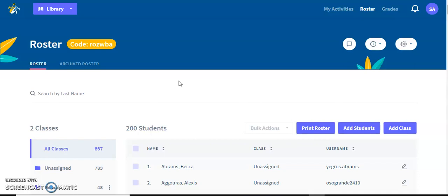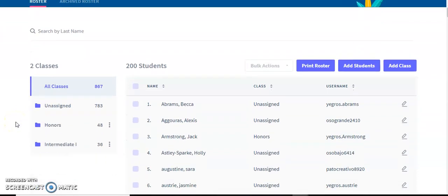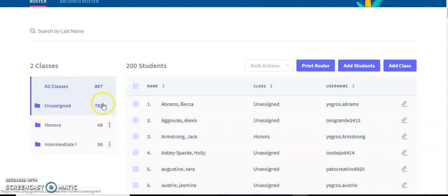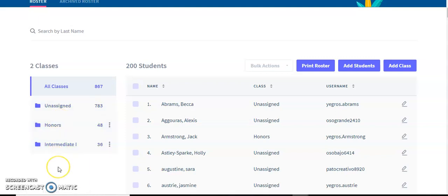First, I'm going to talk about classes. Classes can be found here on the left hand side. As you can see, I have two classes: honors and intermediate. These are all my students. Unassigned means these are students that I haven't put in any class, and then these are the students in these two classes.